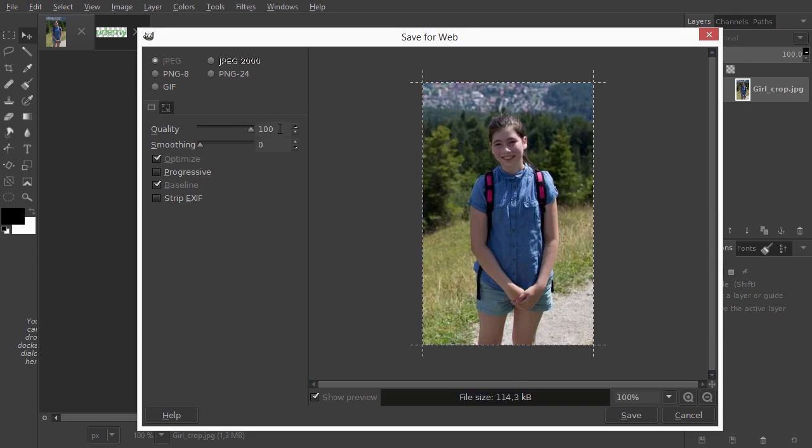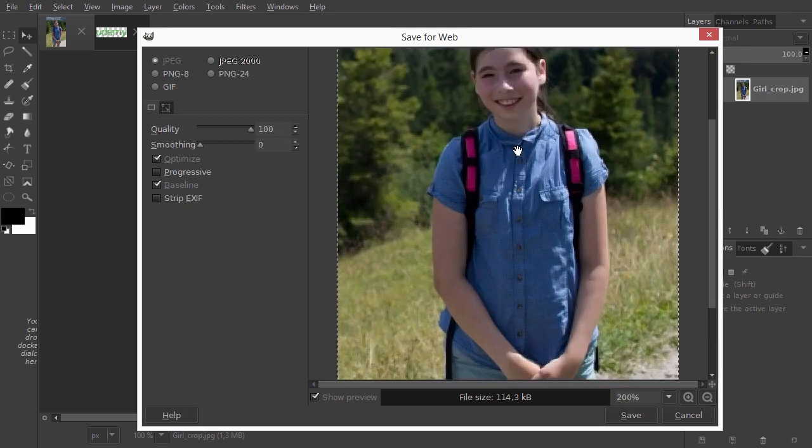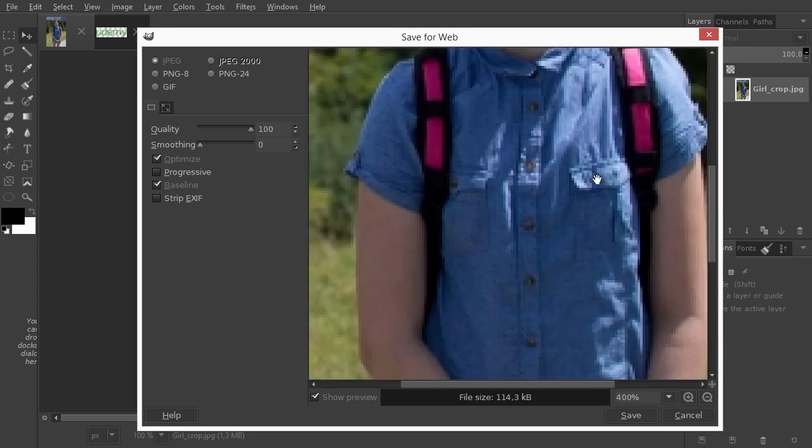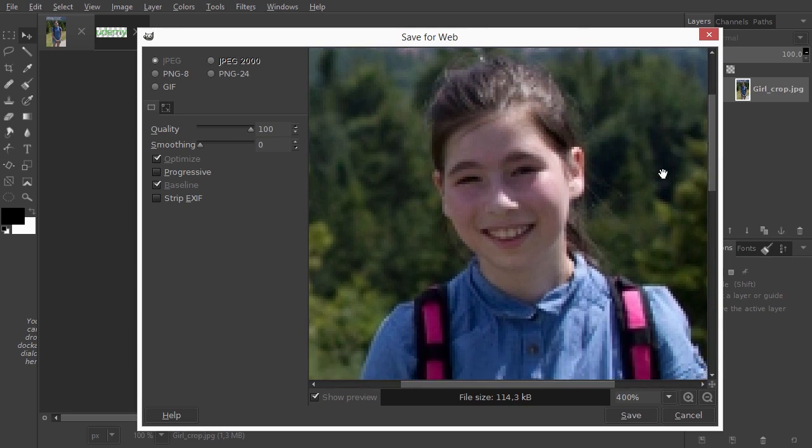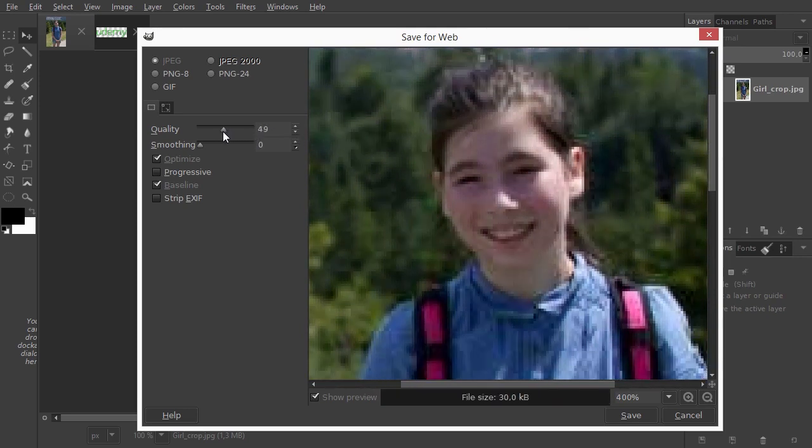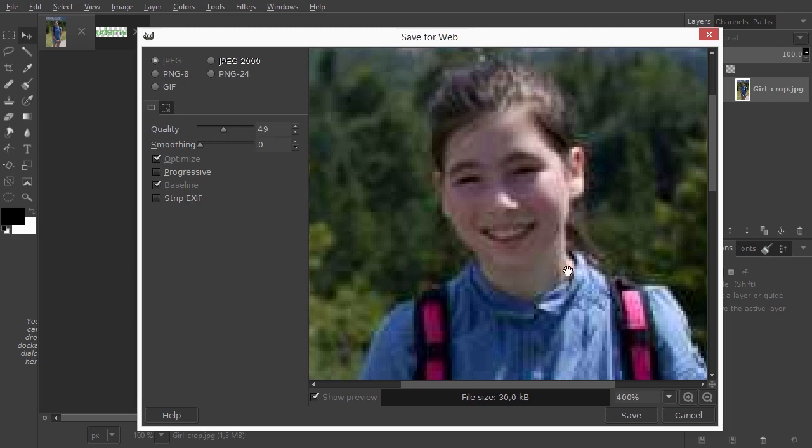Let's zoom in a bit. This is what a JPEG looks like if you compress too much. So, compression with JPEG is a trade-off between file size, shown at the bottom, and image quality.